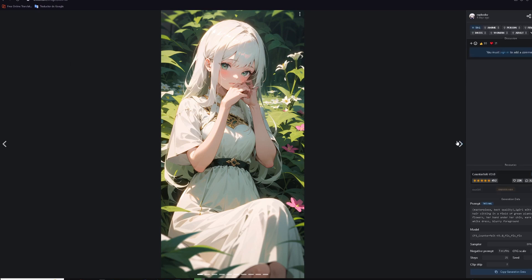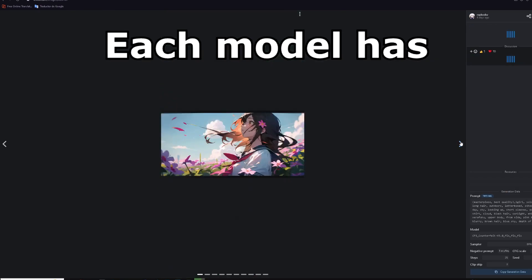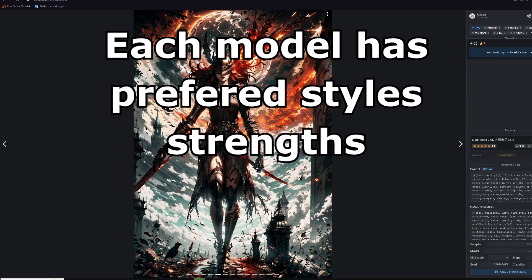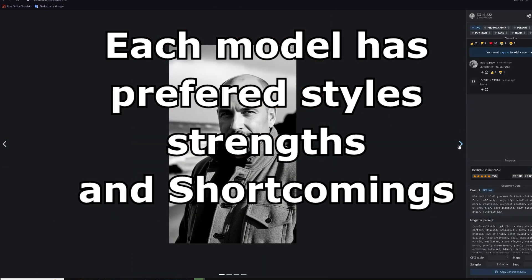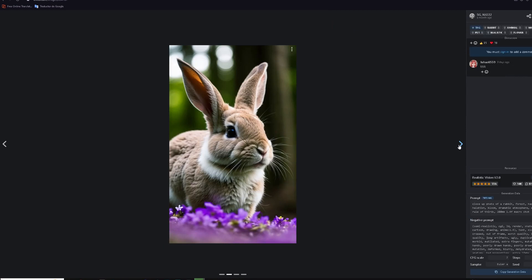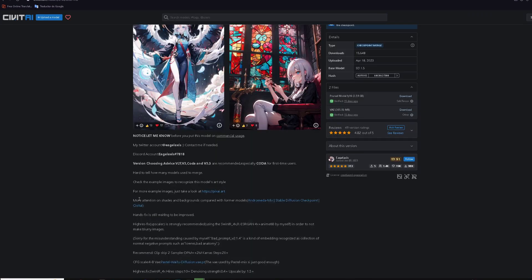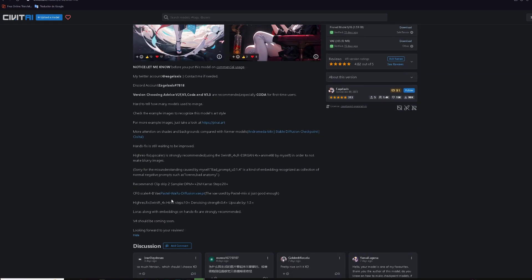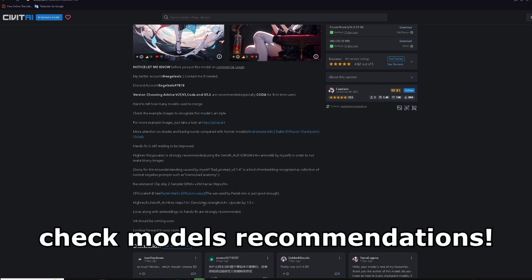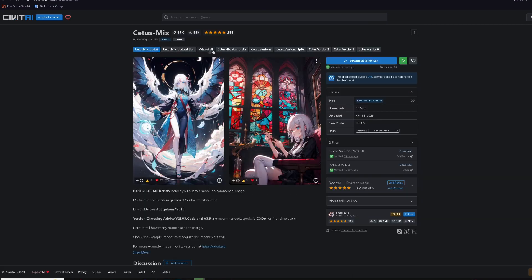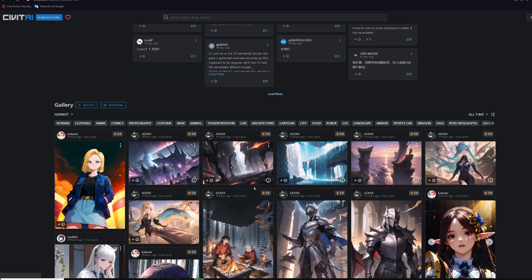Like every artist, each model has its own preferred style, strengths, and shortcomings, depending on the images it was trained on. Most models will provide this information down here, including the preferred samplers, aspect ratios, and other stuff, as well as the current version of it.